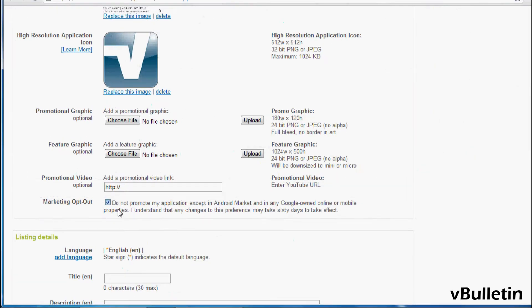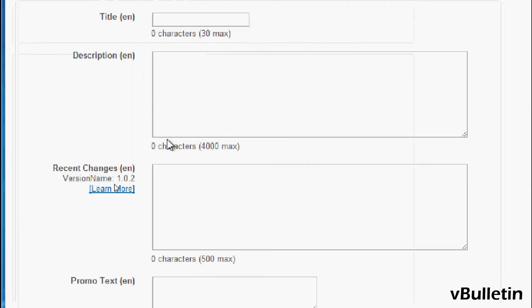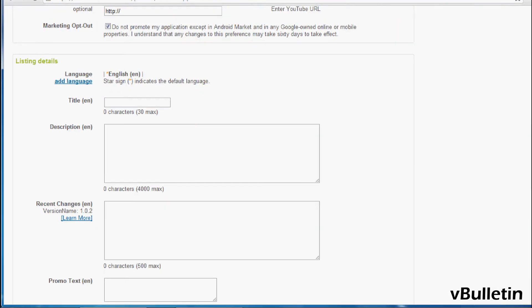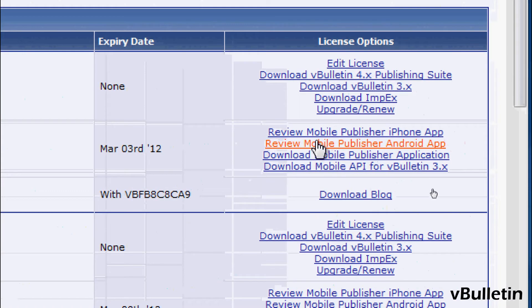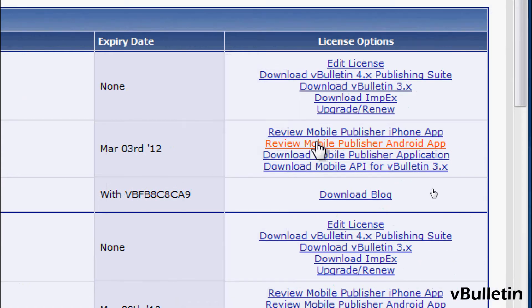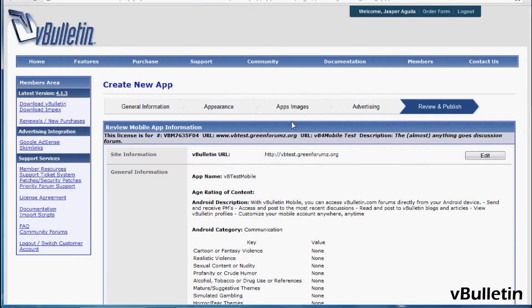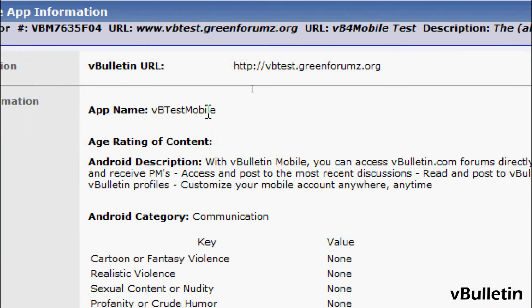So next is the listing details. Remember when you compile the Mobile Suite app at vbulletin.com? Just go to your members area, and click on the Review Mobile Publisher Android app. And all you need to do here is copy and paste the information you provided in the correct fields.